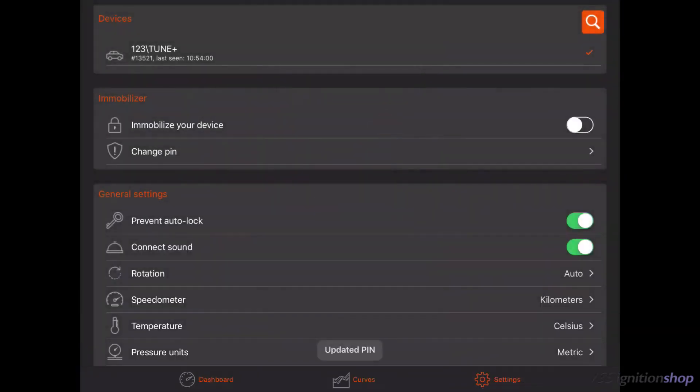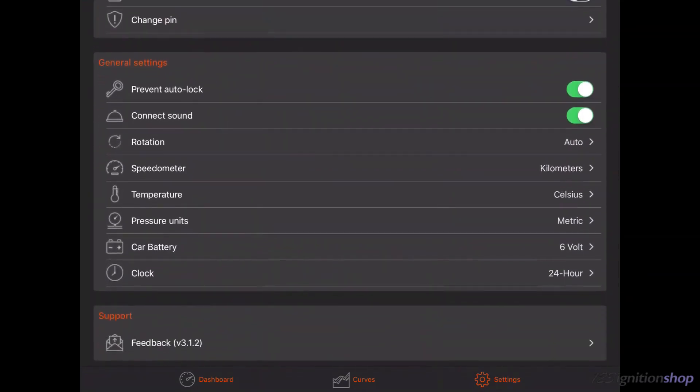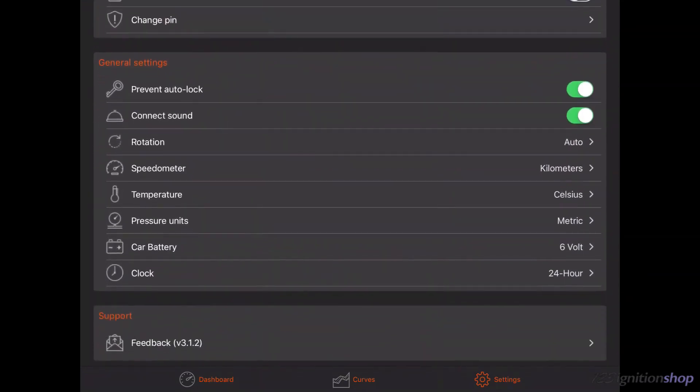The other settings can be changed without being connected, like changing from metric to imperial, or when you have a 6V battery instead of a 12V.